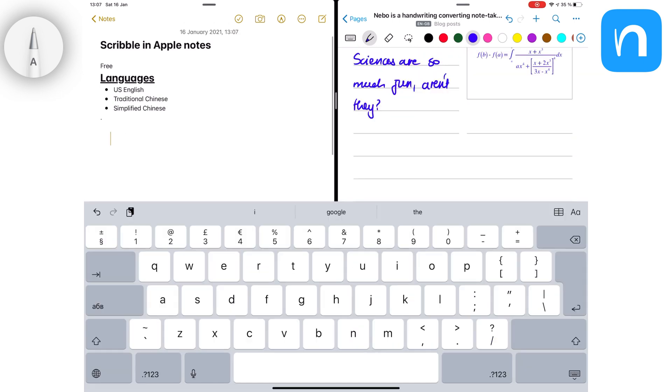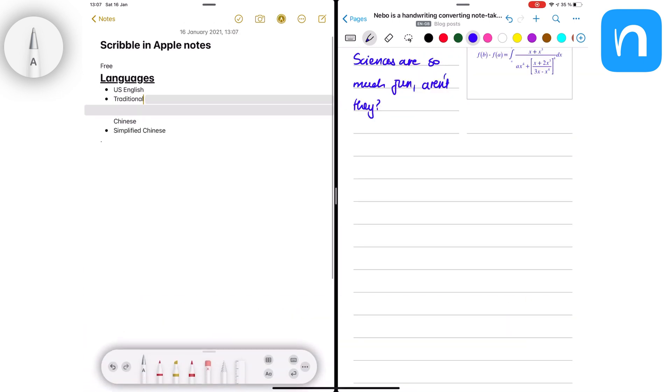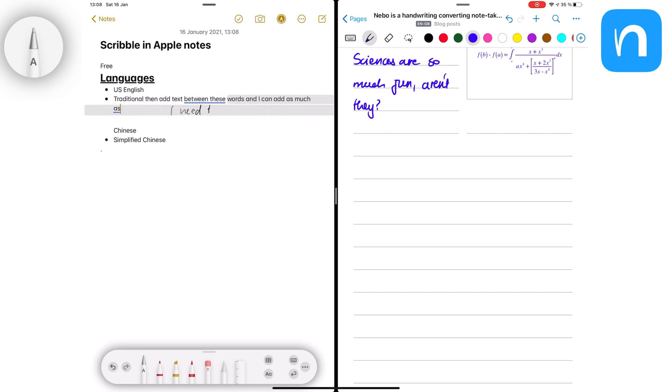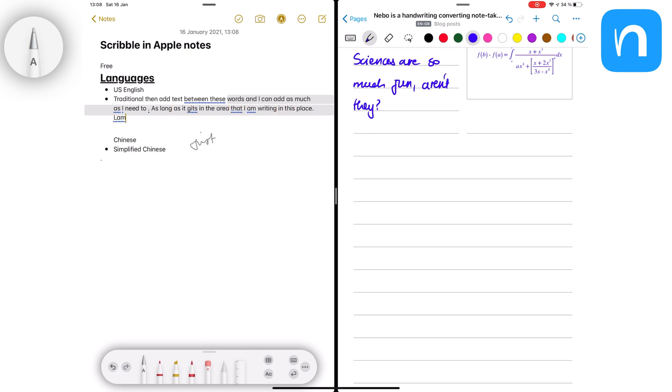In Scribble, you can touch and hold when you want to add text. This gesture is pleasant to use, and it allows you to write to add a few words, maybe a sentence or two, and that works great because when you're done writing, the paragraphs snap back together.